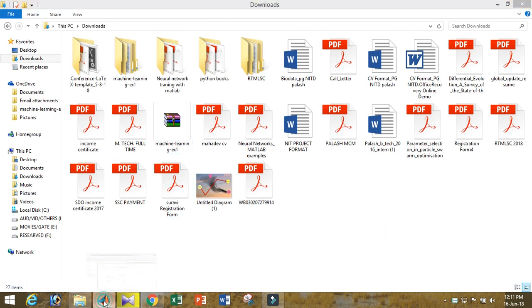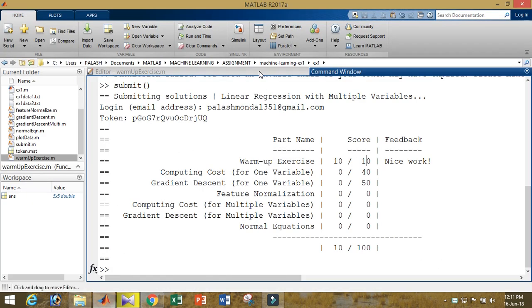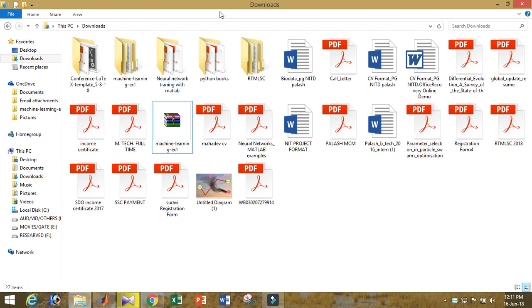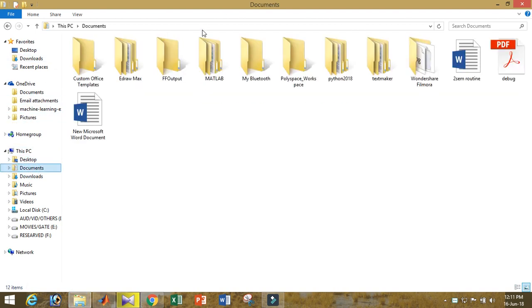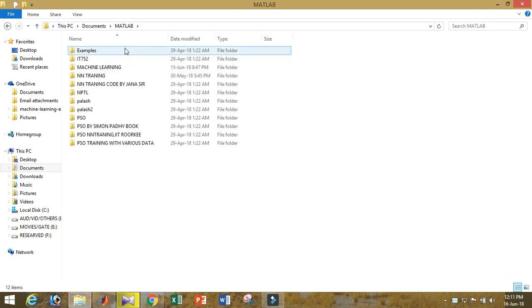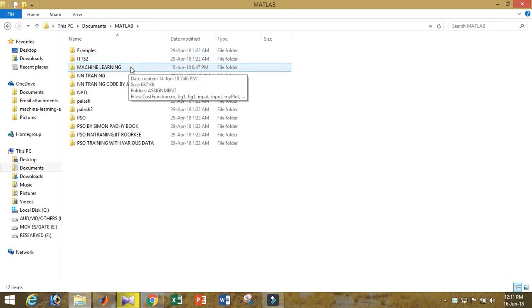After that, I put the files in my directory where I'm actually working in MATLAB. So I'm using MATLAB here. In MATLAB, I'm using this directory, and in this directory I put my files.